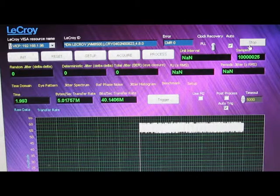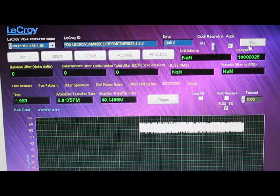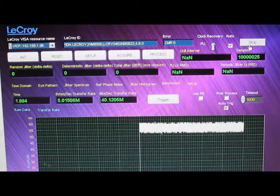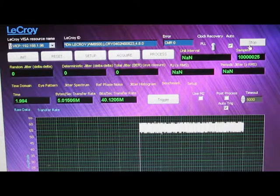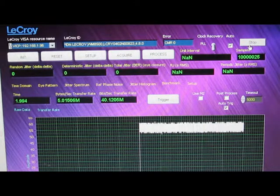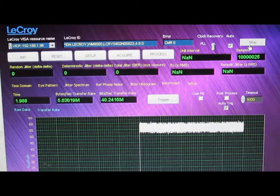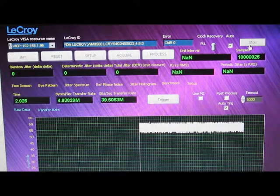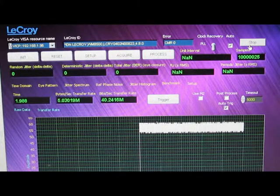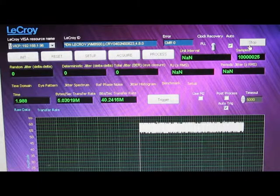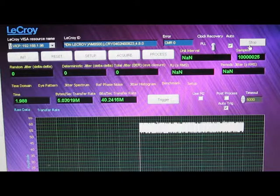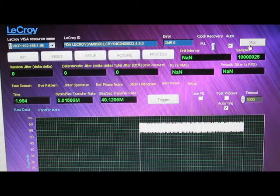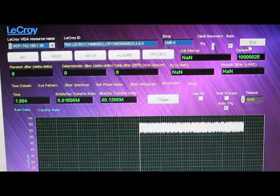I think the key with using this technique to pull the data out of the scope to achieve faster download rates is figuring out how long the scope takes to actually acquire the data and what it is that you're trying to process on the PC. If the time that it takes to download the data and process it on the secondary PC is longer than what the oscilloscope takes to acquire the data, this should be a good technique to get the data off the scope.